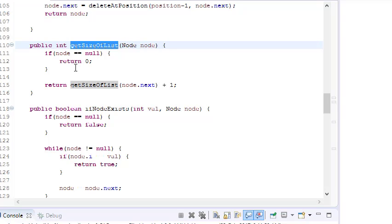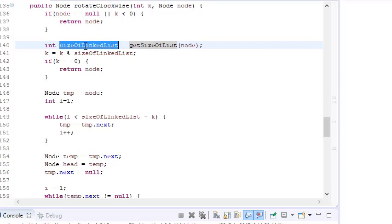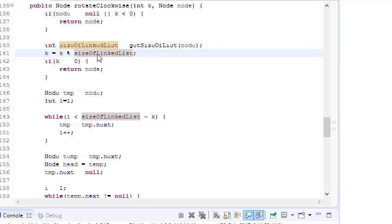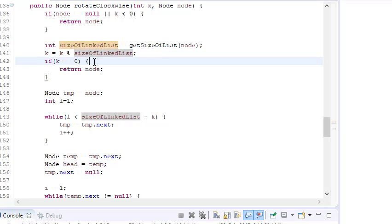Now we have the size of the linked list. We compute K as K mod sizeOfLinkedList to get the actual rotation. If K equals zero after this, there is no need to rotate — for example if we have five elements and rotate by zero, five, or ten — and we simply return the node.